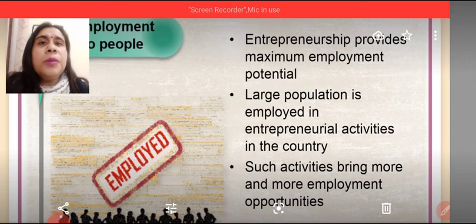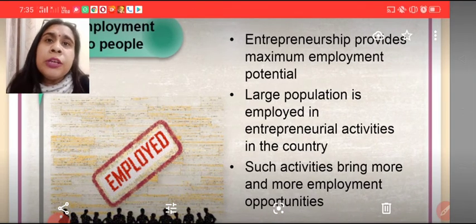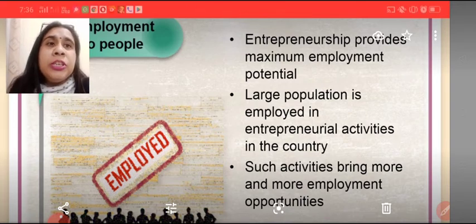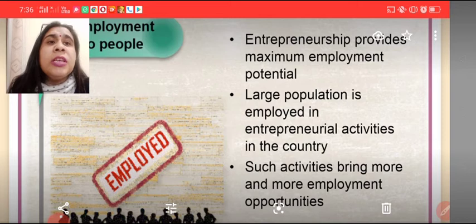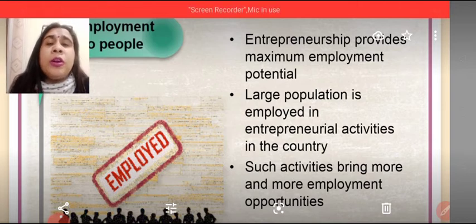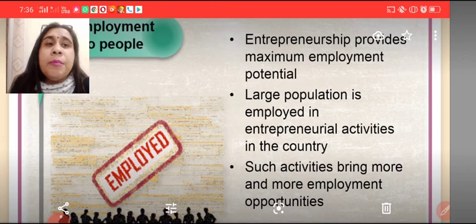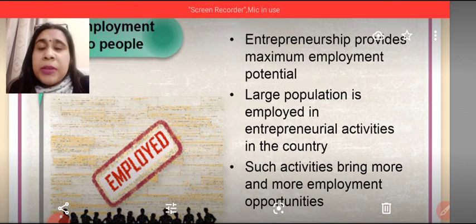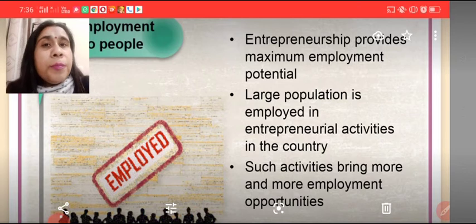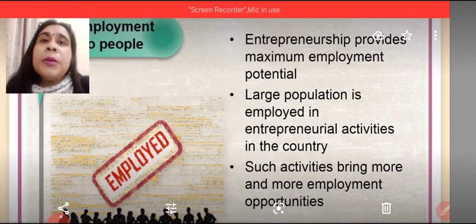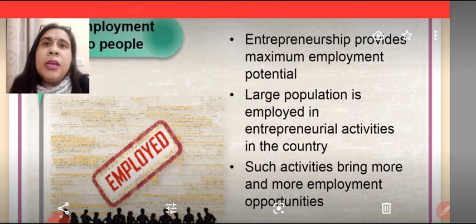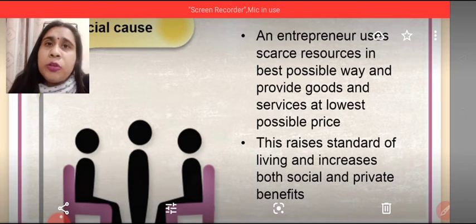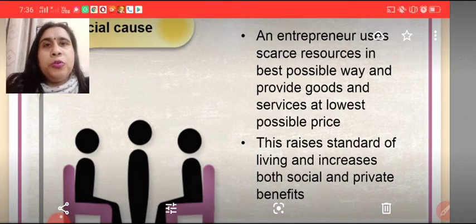Moreover, entrepreneurship provides employment opportunities to the people. Entrepreneurship provides maximum employment potential. A large population is employed in entrepreneurial activities in the country, and such activities bring more and more employment opportunities. When new businesses come and new products are launched, employment is automatically provided to those who were previously unemployed. So entrepreneurship helps in creating employment opportunities.